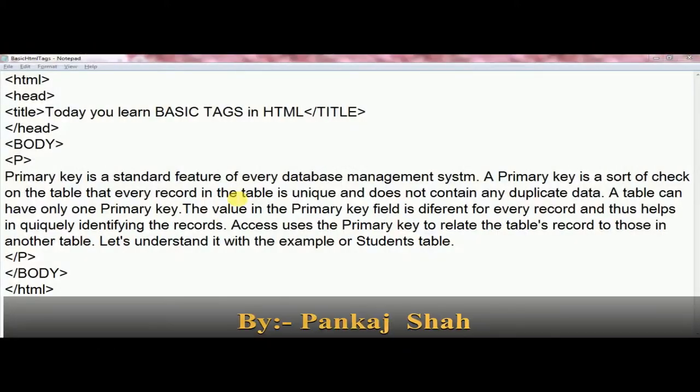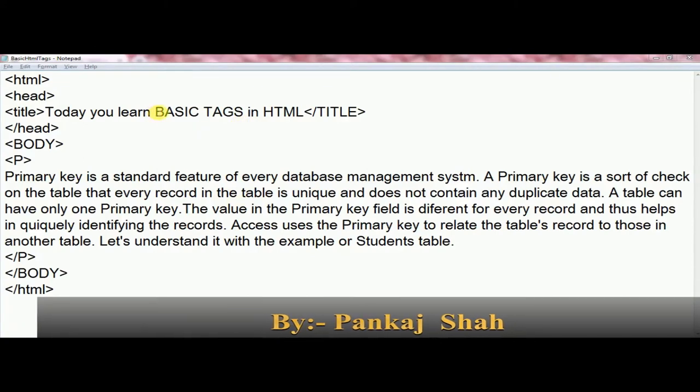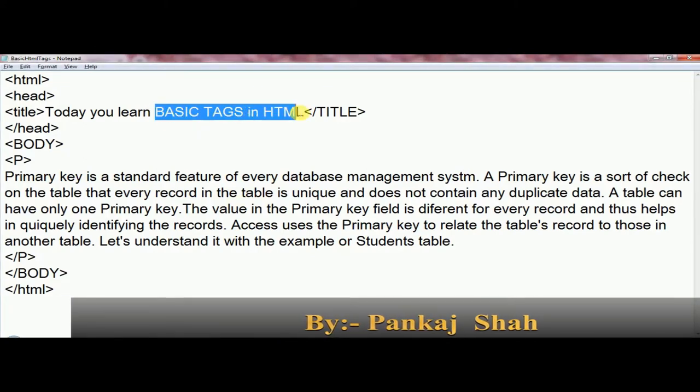As I already discussed in my previous video, the introduction of HTML and the basic structure of HTML — now it's time to get familiar with HTML tags. Hello everyone, I am Pankaj Shah. I welcome you all on my YouTube channel. In this video you will learn more basic HTML tags which will make you more comfortable with HTML web designing. So let's begin with today's class.